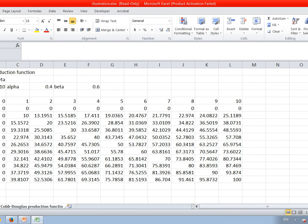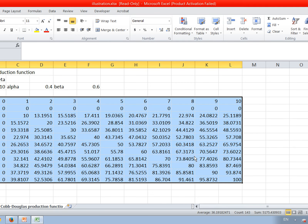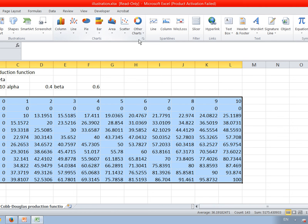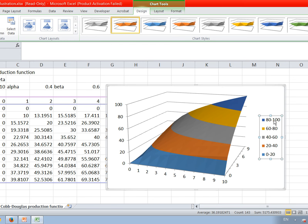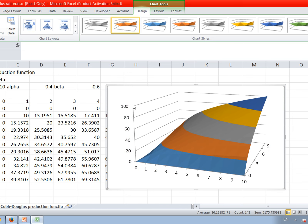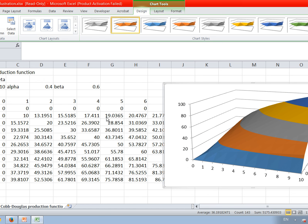You can draw a surface to visualize this production function. The vertical axis is output; the horizontal axes represent capital and labor. You can see that using more capital and more labor produces more goods and services. However, as you increase labor and capital, each extra unit contributes less additional output — this is called the law of diminishing returns.